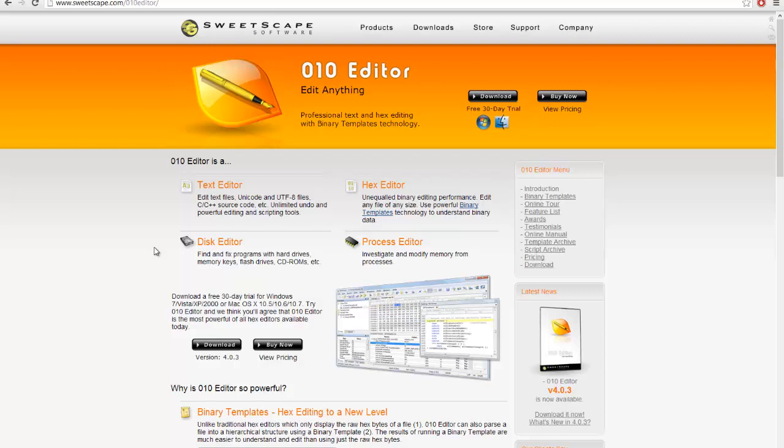is basically a hex editor, which is software that allows you to read files in their hex format, modify them, and do a whole bunch of stuff with them. I'll get into more detail about what they are later in this series.